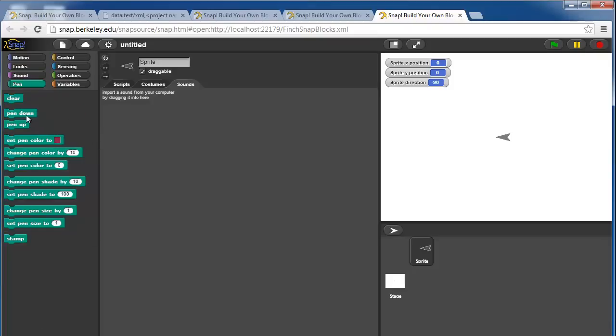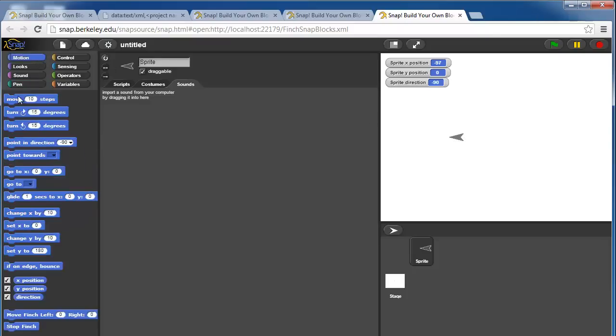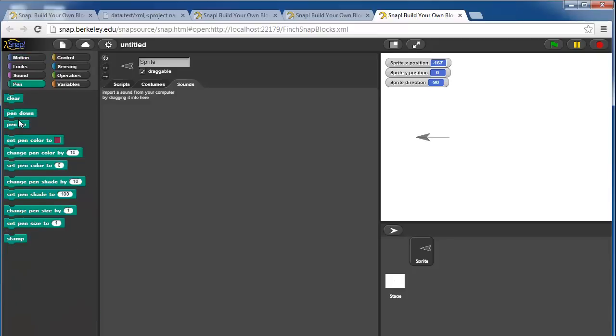Under pen, you can put the pen down and then when you move the sprite with the motion commands, it will draw. You can clear that. You can change the pen color, change the pen shade, change the pen size.